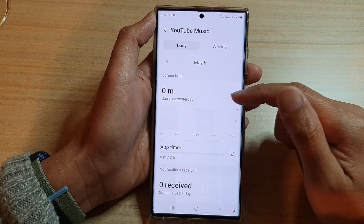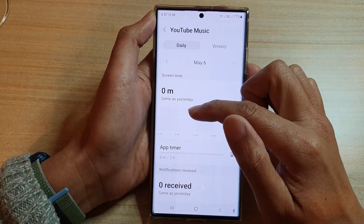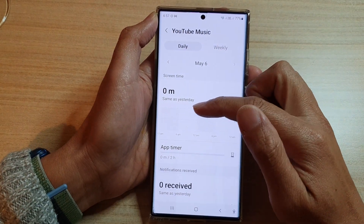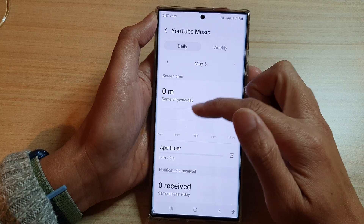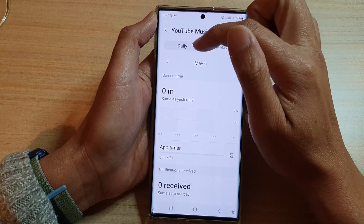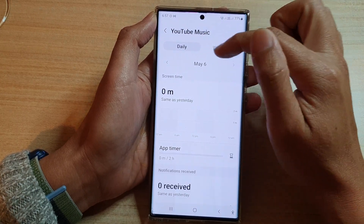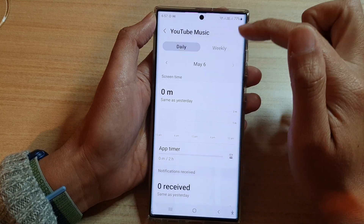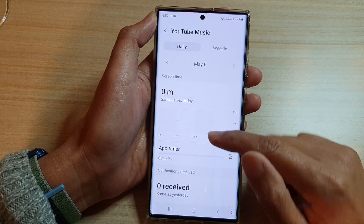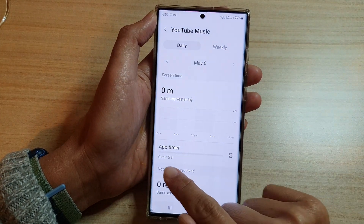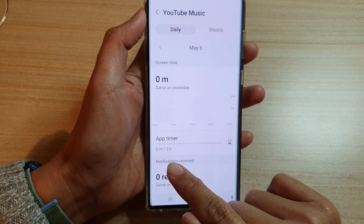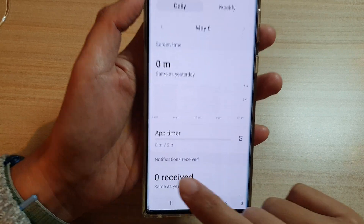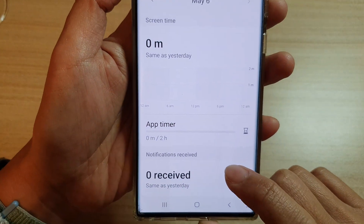In here it will give you a report of how much time you use this app daily, or you can choose to show it weekly. It will also show you how much time you have used the app already. Since we just set the timer, it shows zero minutes.